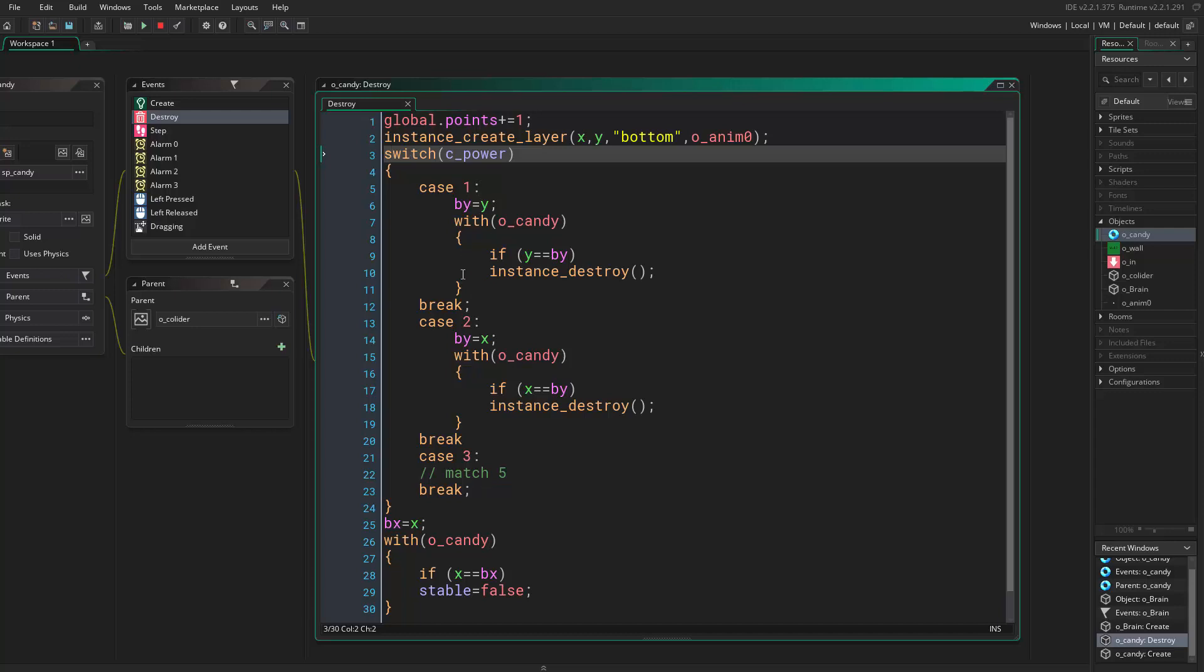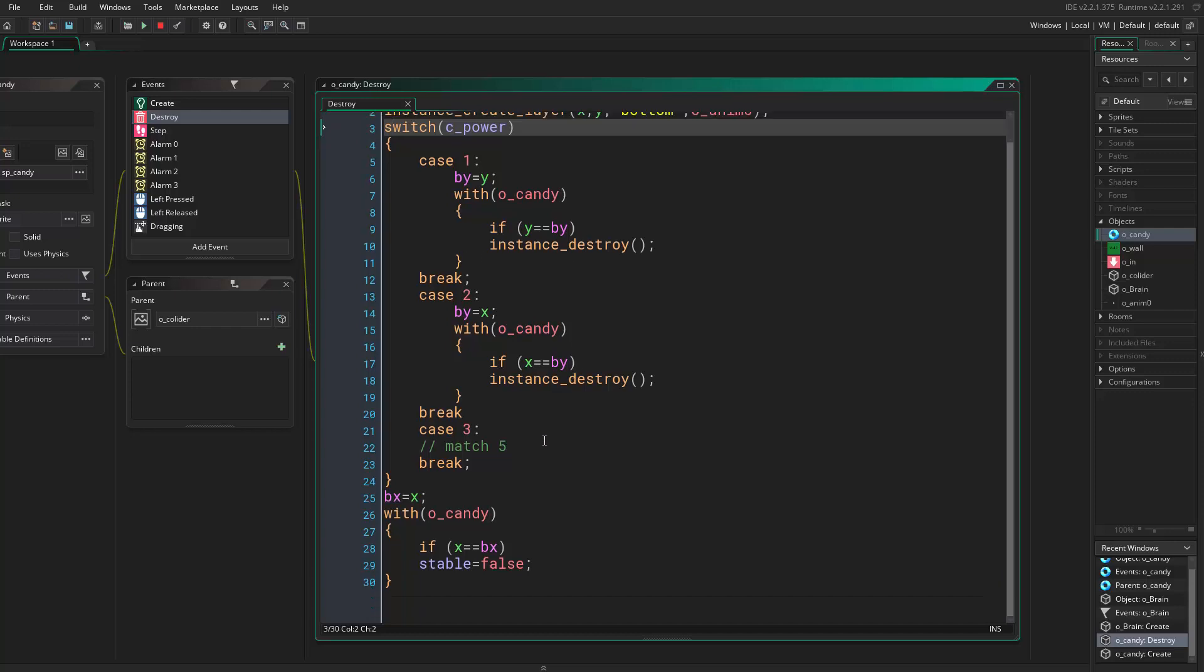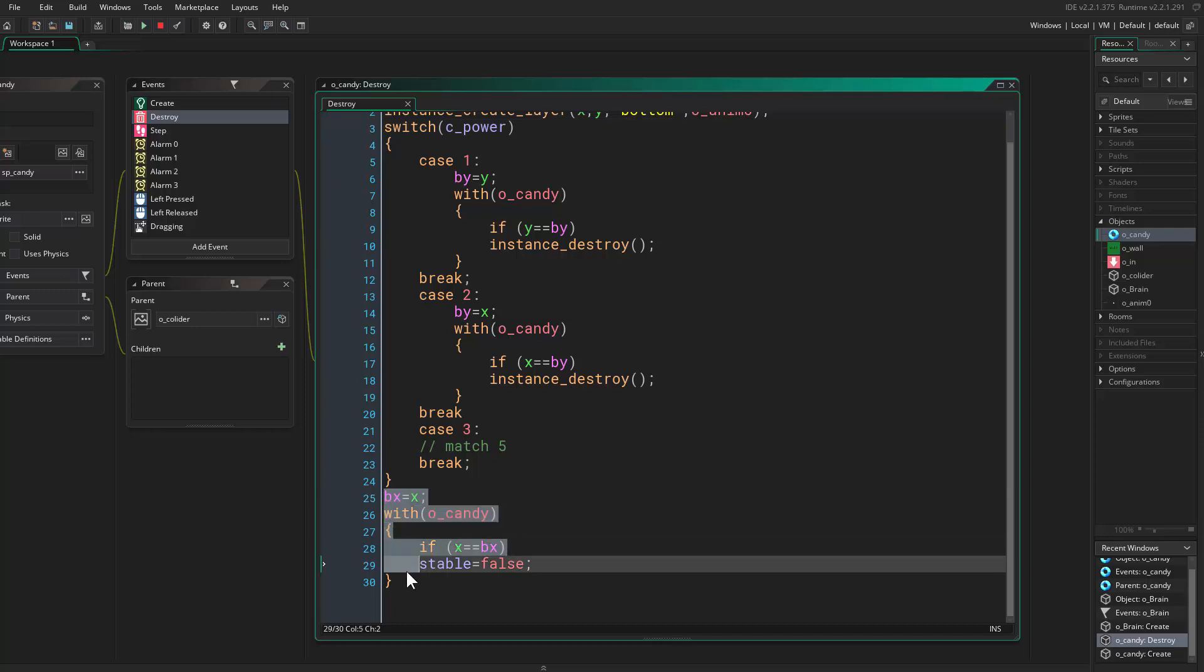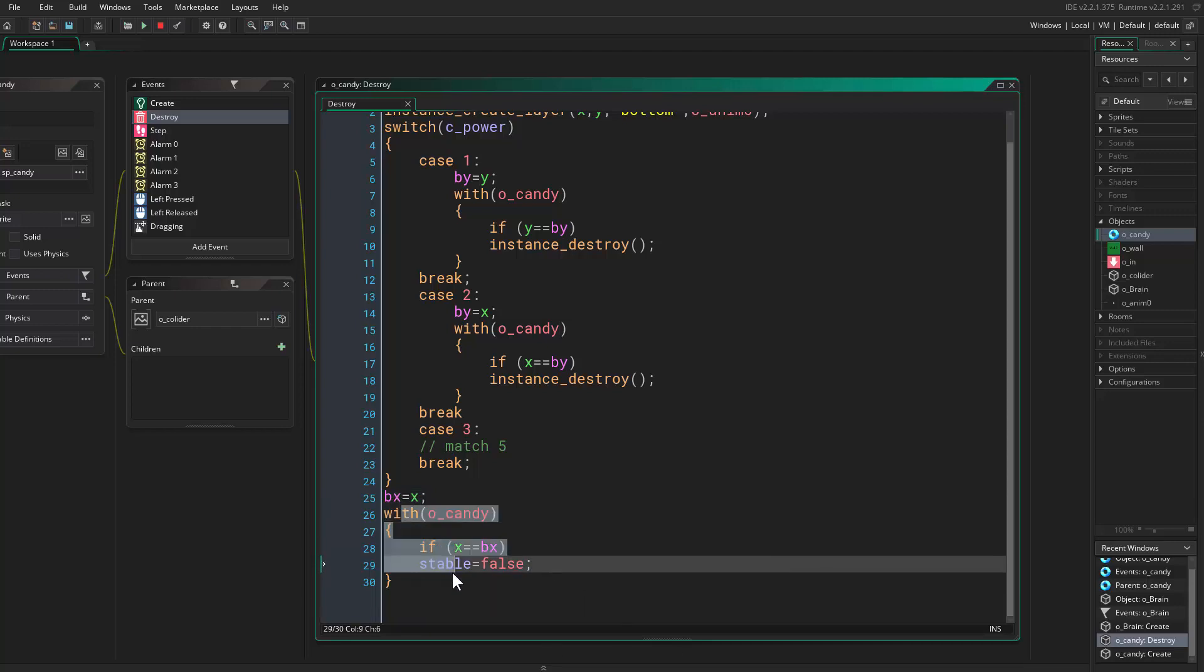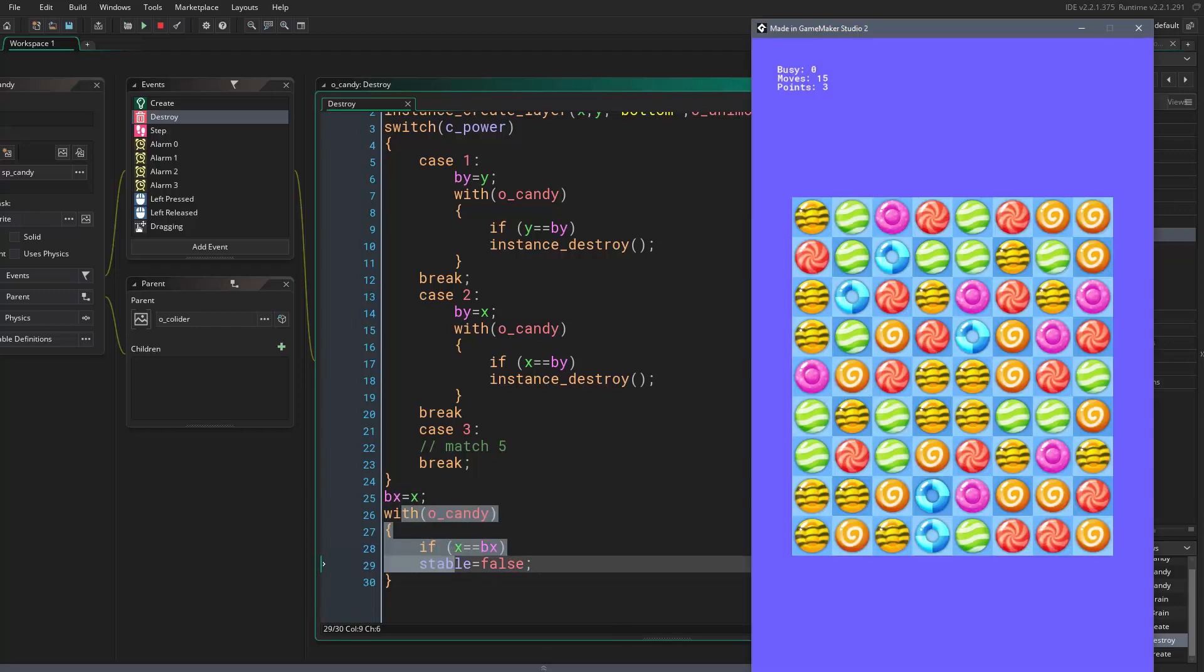Then we activate candies that are at our X position depending on the type of power. If this is confusing, let me explain it.